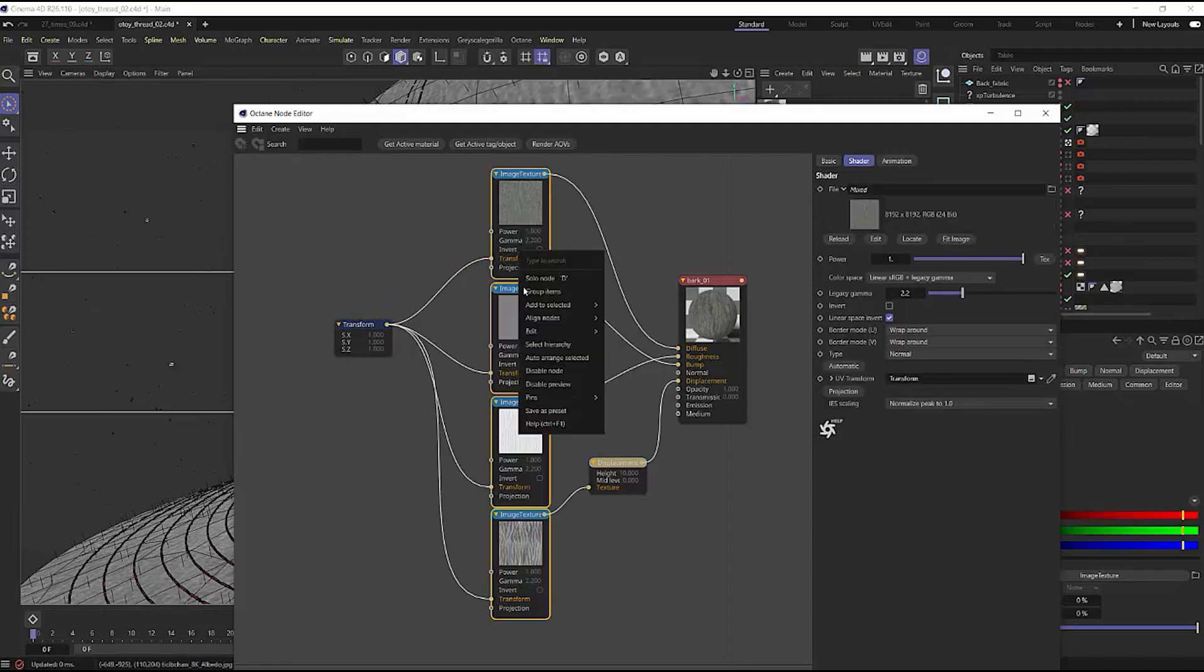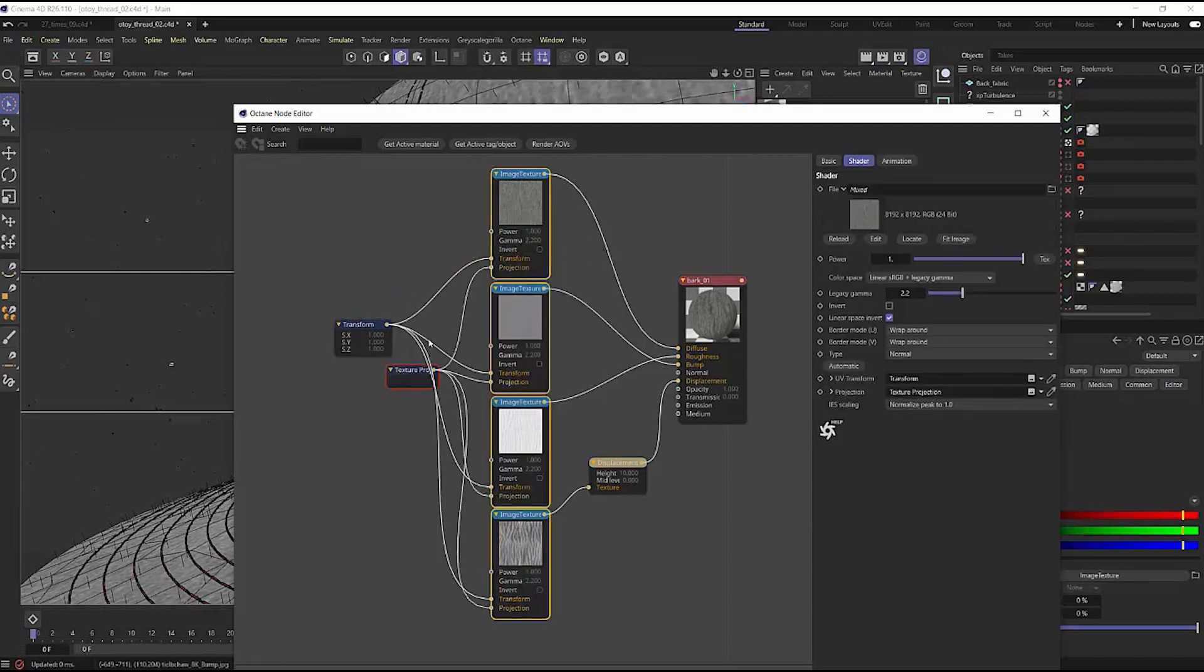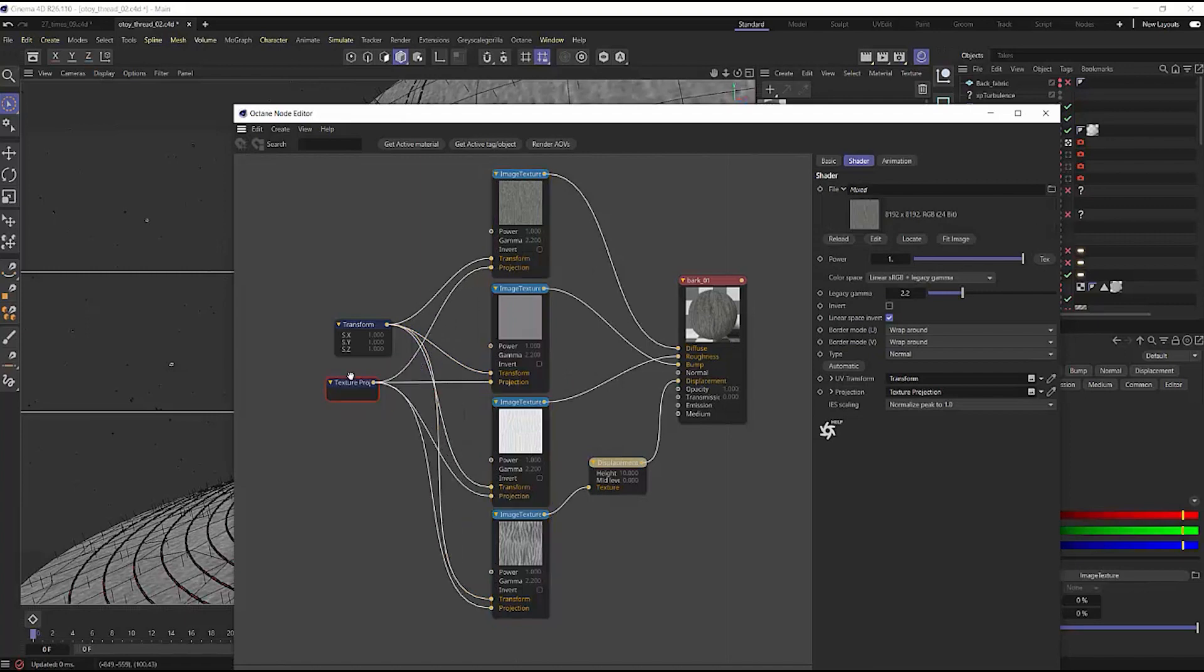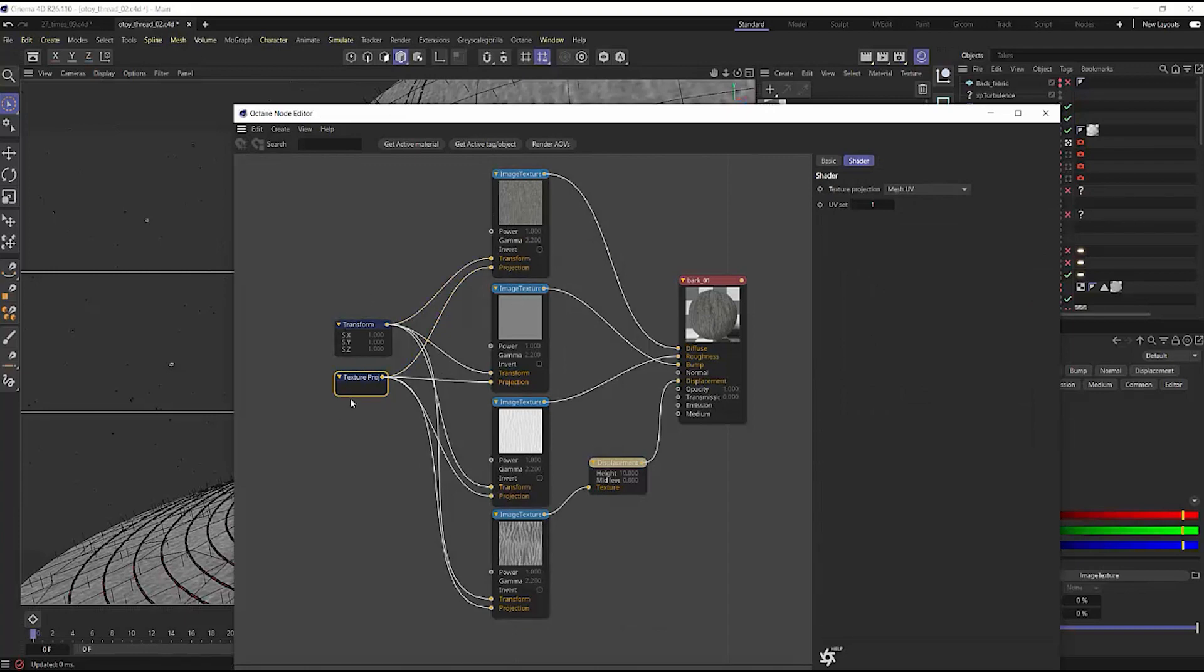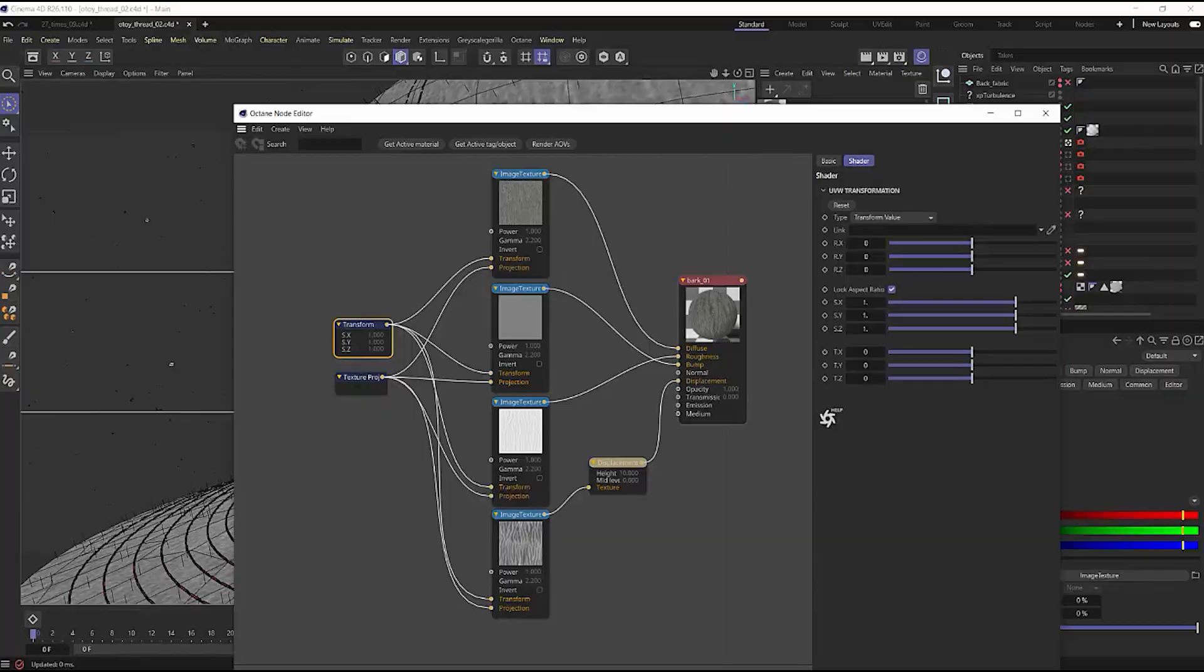I can select them all again, right click, and say projection. And now I save myself numerous clips of plugging in each one of those image texture nodes into a transform and a texture projection.